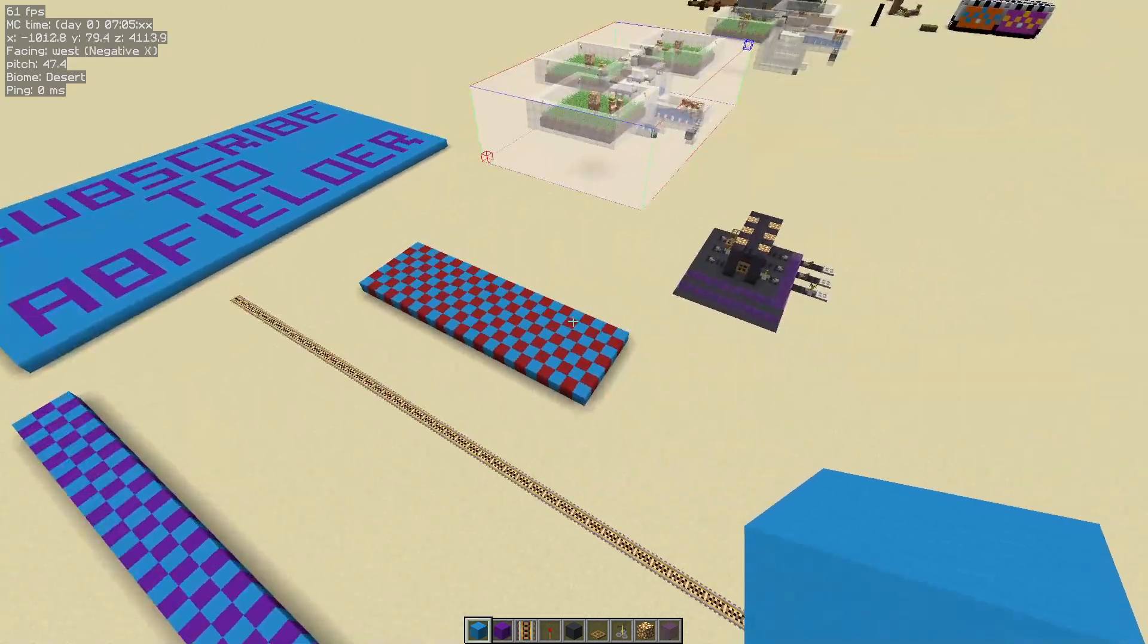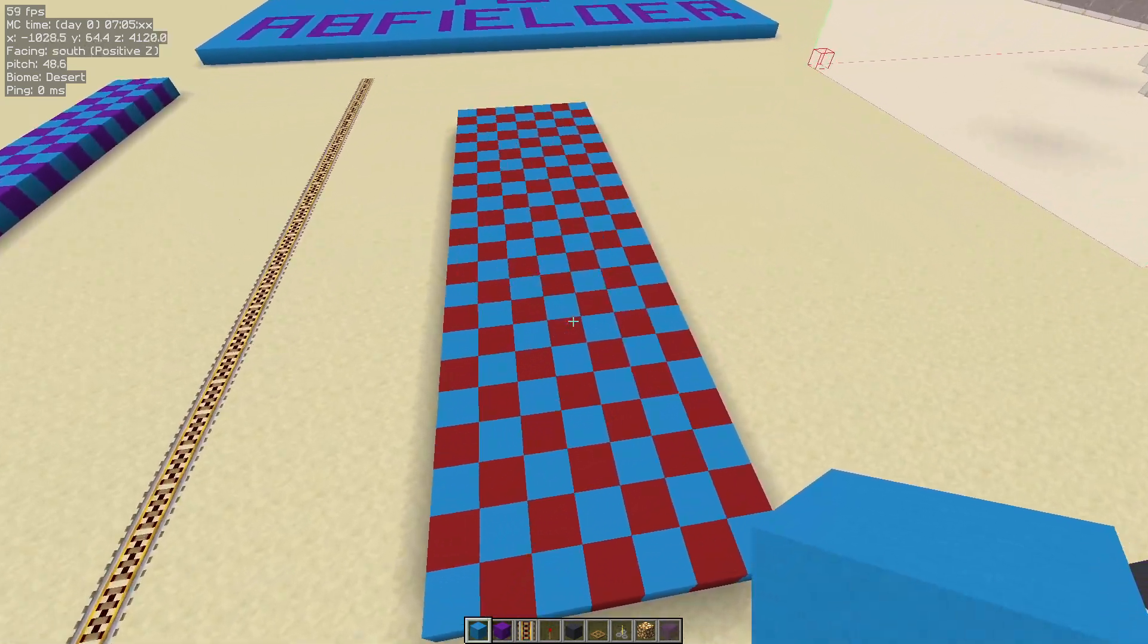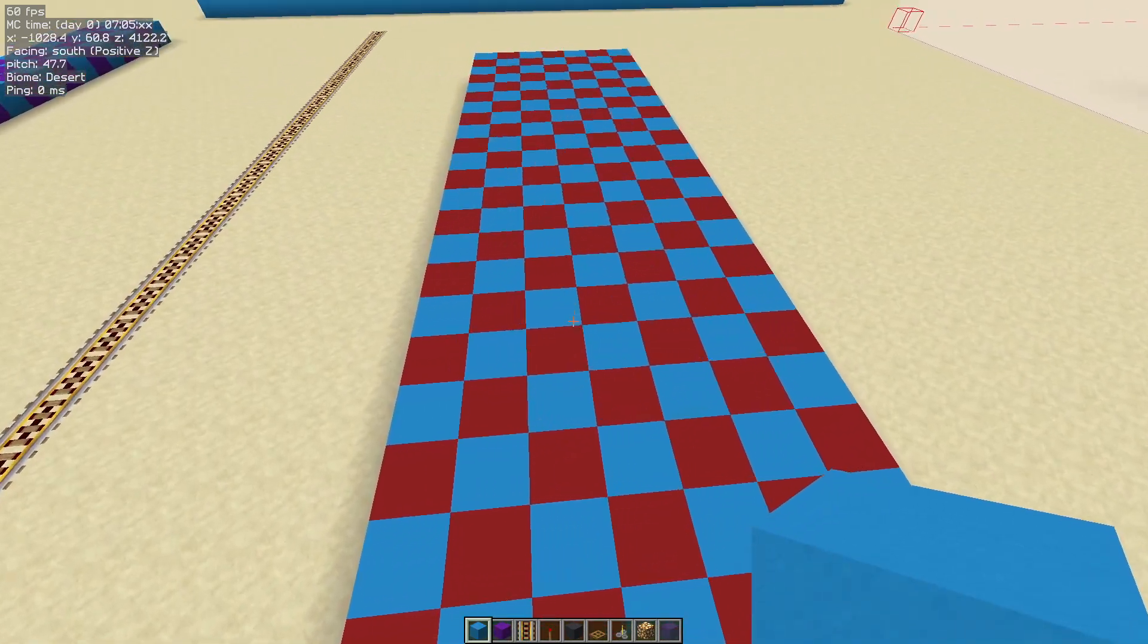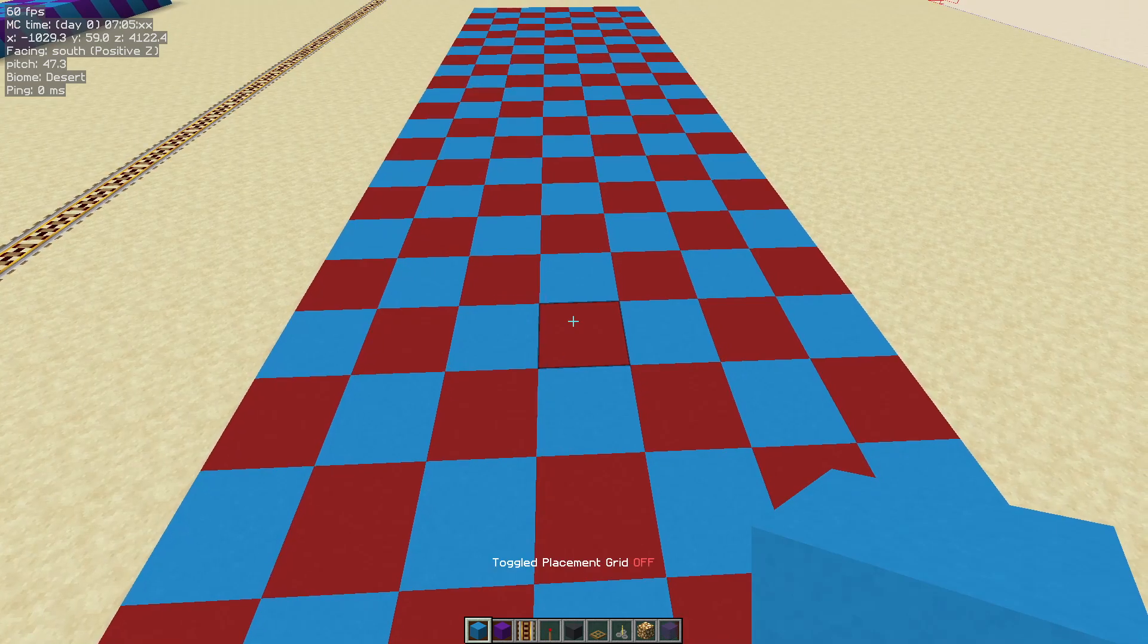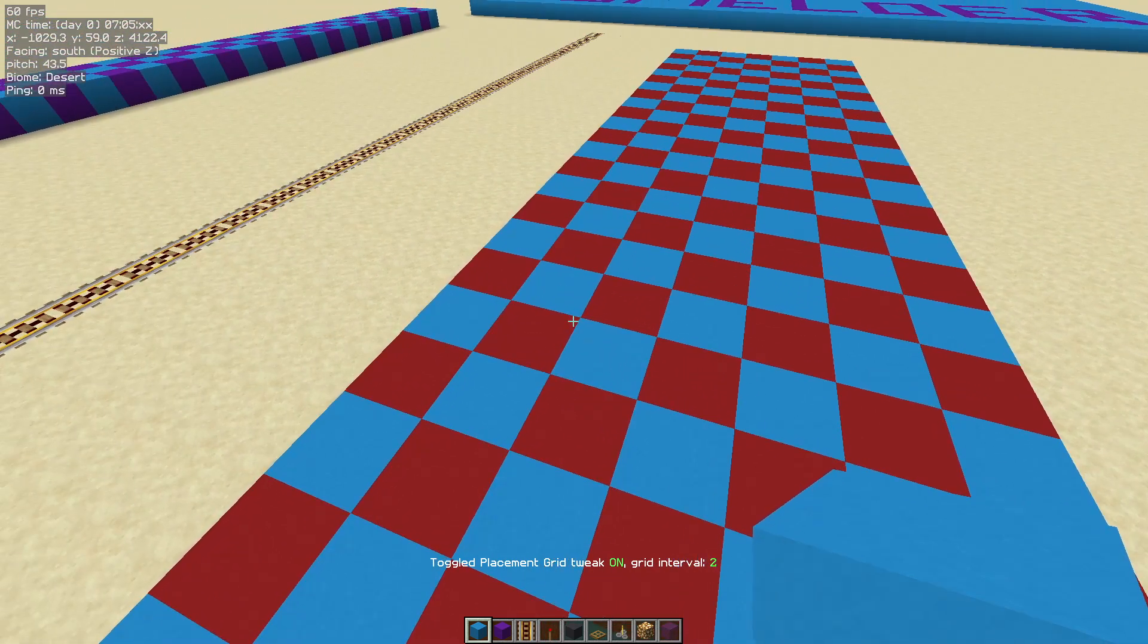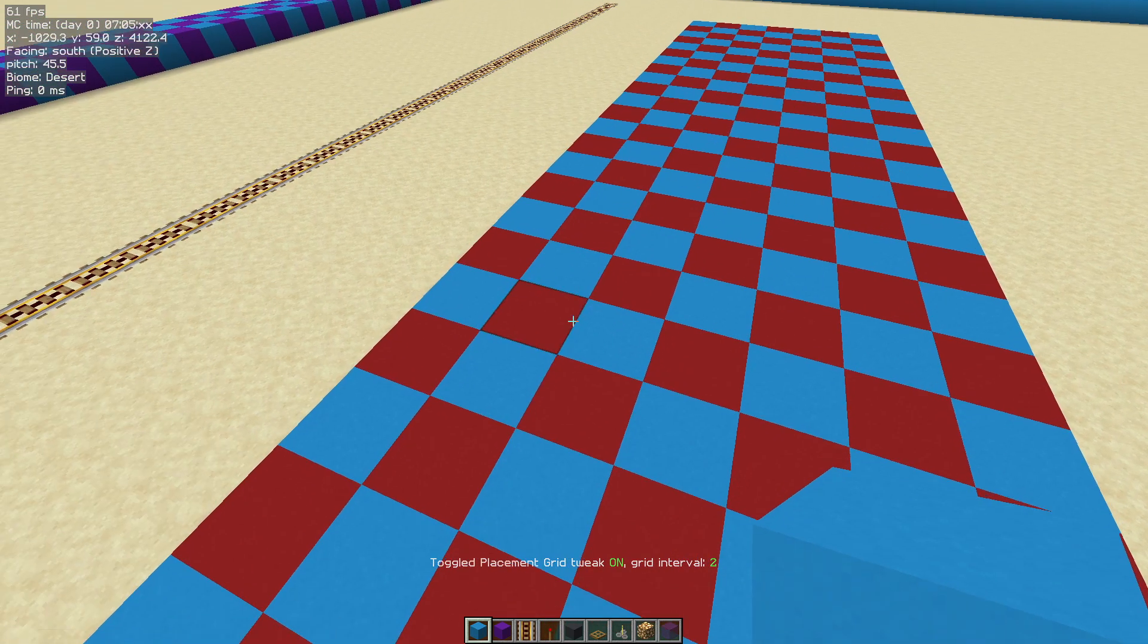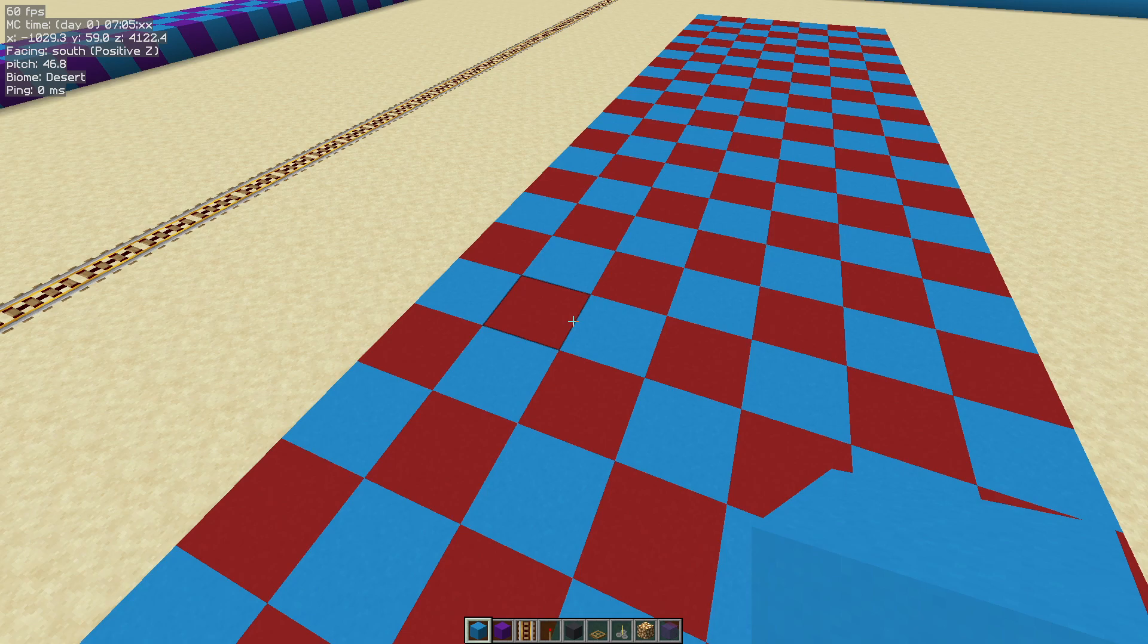We're going to go down here away from the sandstone because this will make it easier. If you hit that hotkey when you turn it on, it will tell you what the grid interval is set to. If you want to change the grid interval,